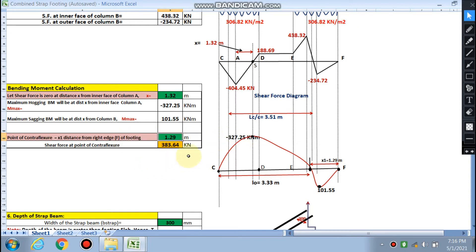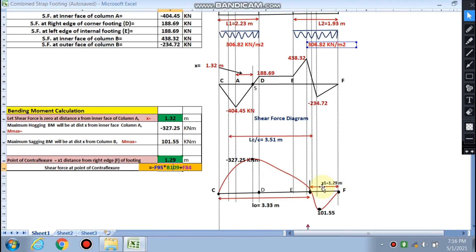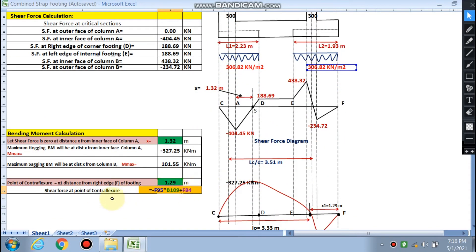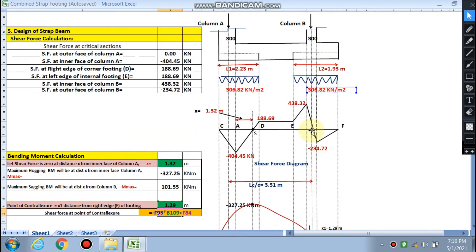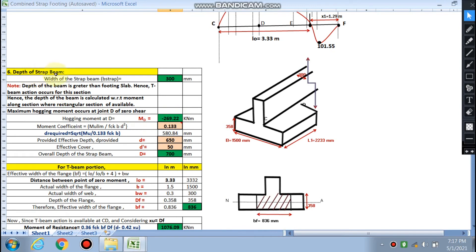The distance x1 from point F to the point of contraflexure is found by solving the quadratic equation, giving x1 = 1.29 m. The shear force at the point of contraflexure is calculated as 383.64 kN. For the strap beam depth, the width of the strap beam is taken as the maximum of the column dimensions, which is 300 mm.